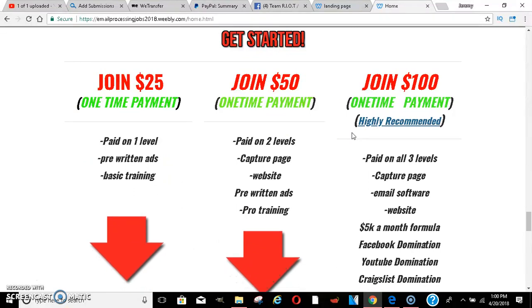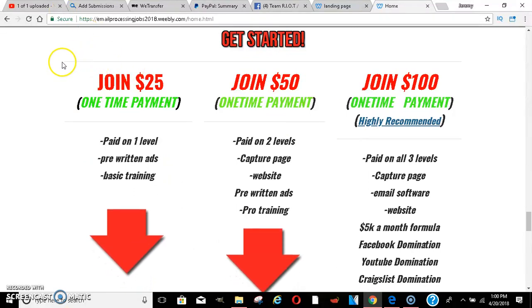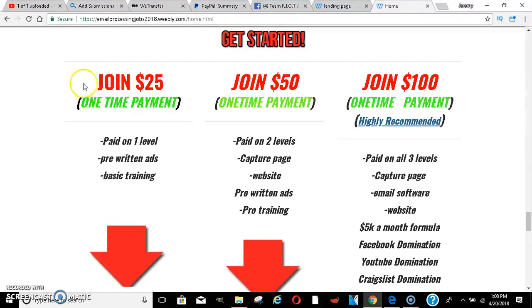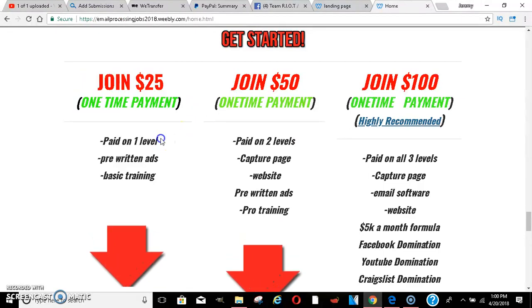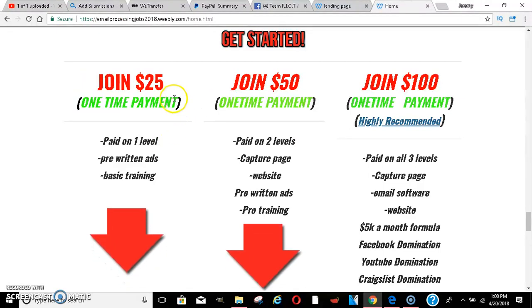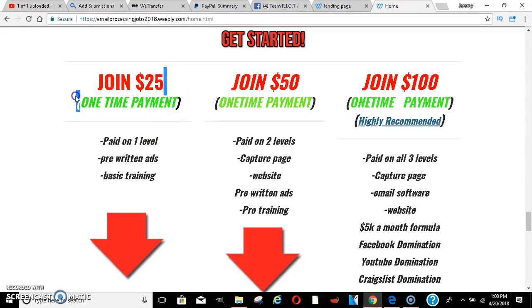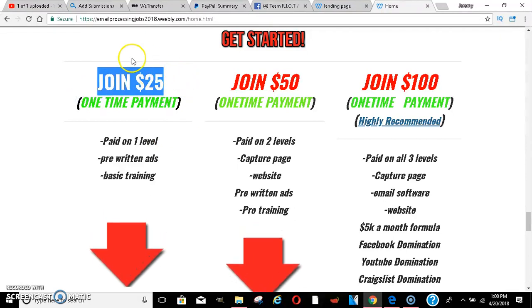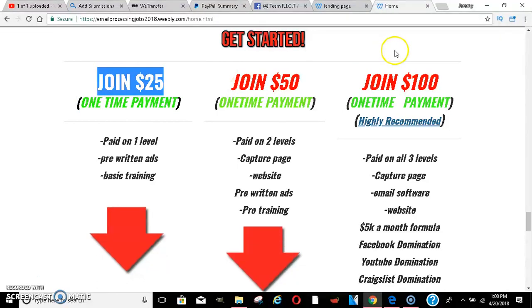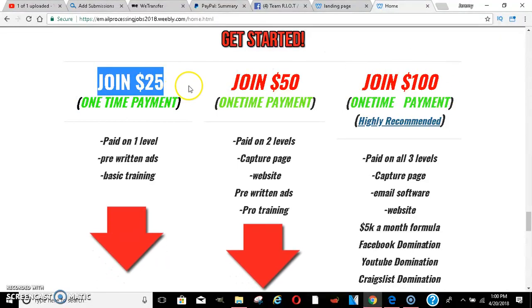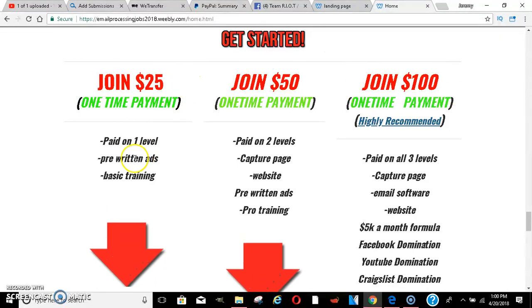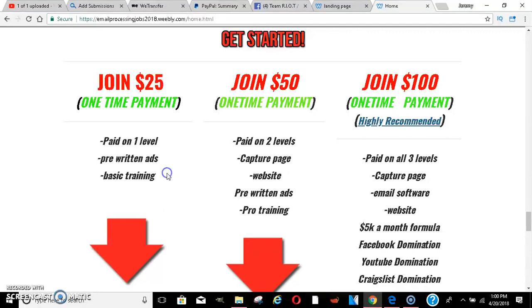$25, $50, and $100. With the $25, when you join, you get paid on one level. What does that mean? If you join $25 and somebody else decides they want to join you and they pay $25, that's all you get paid. If they decide they want to join $100, you don't get paid because you're only on this level.